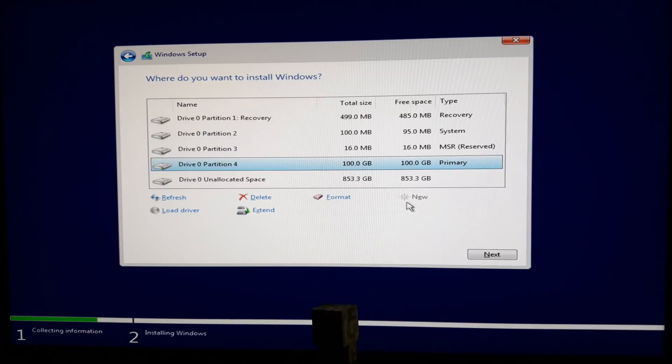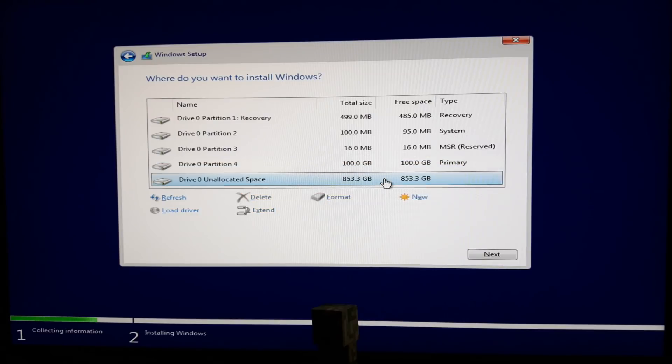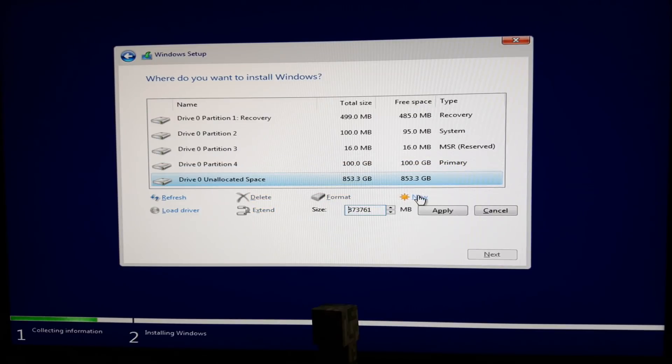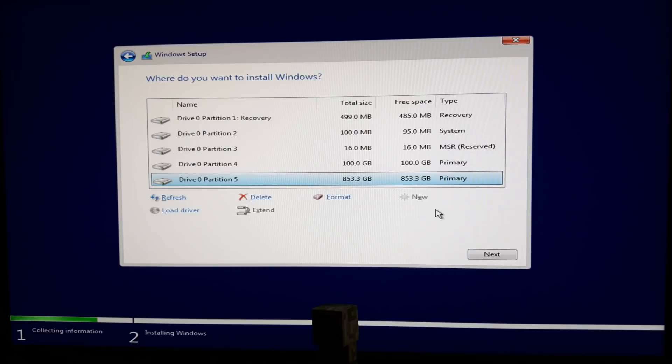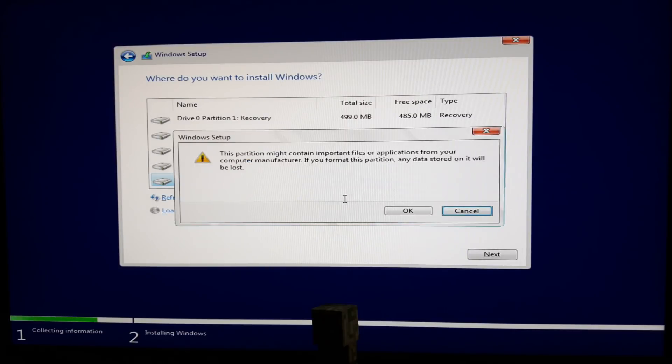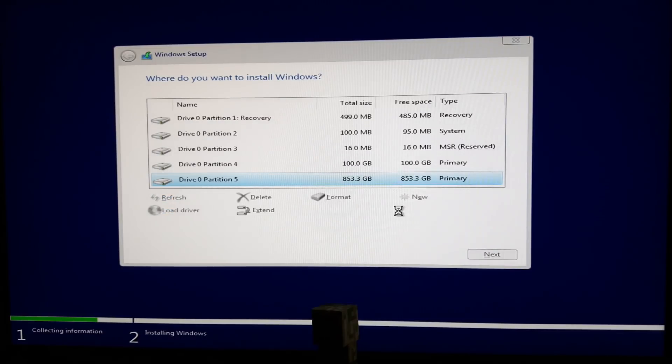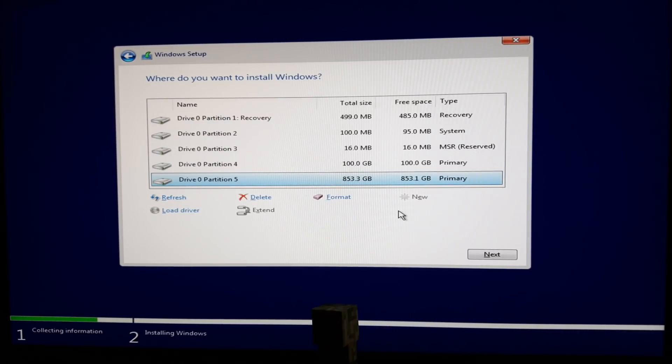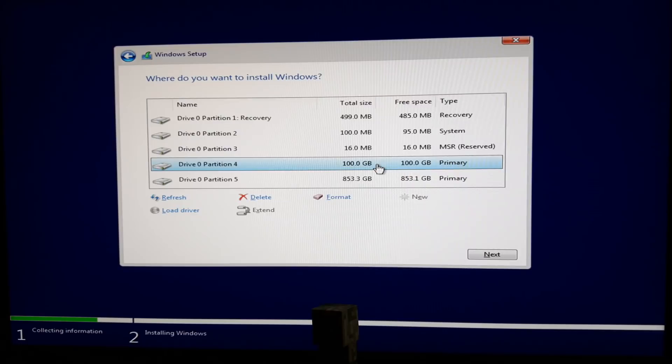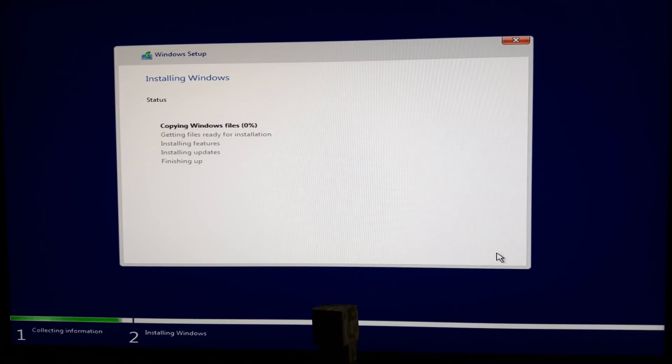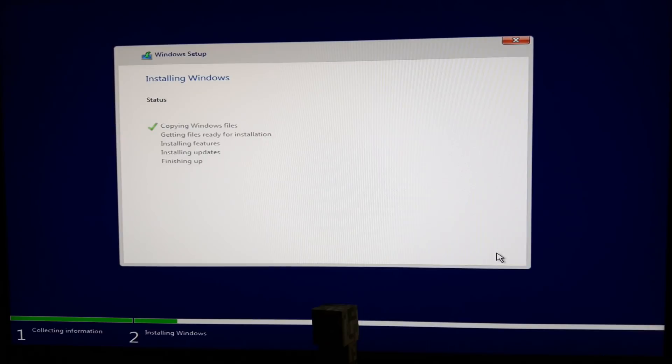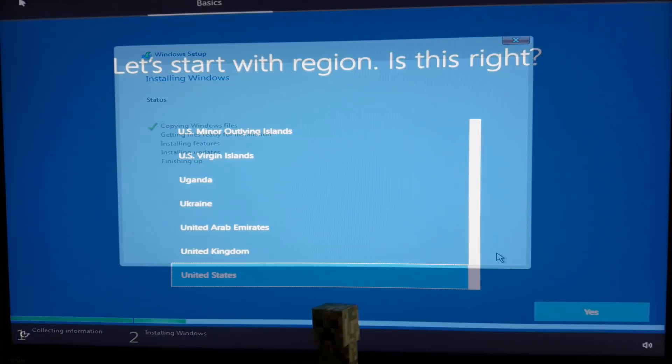Select the remaining unallocated space and make a new partition out of it. You need to format it. Select the 100 gigabyte partition and click on Next. And now it's the waiting game. This won't take long - it took about 15 to 20 minutes for me.